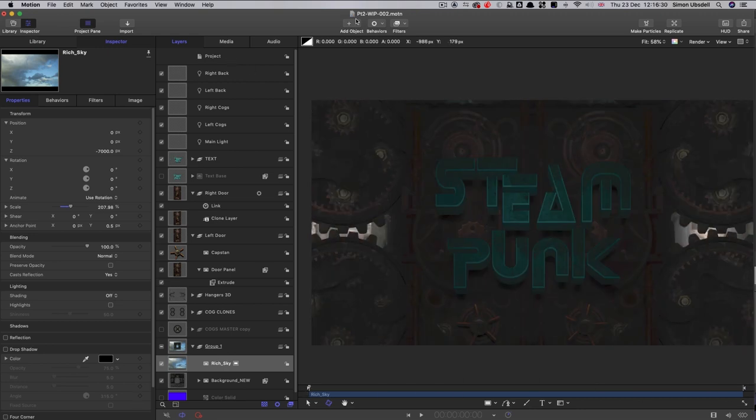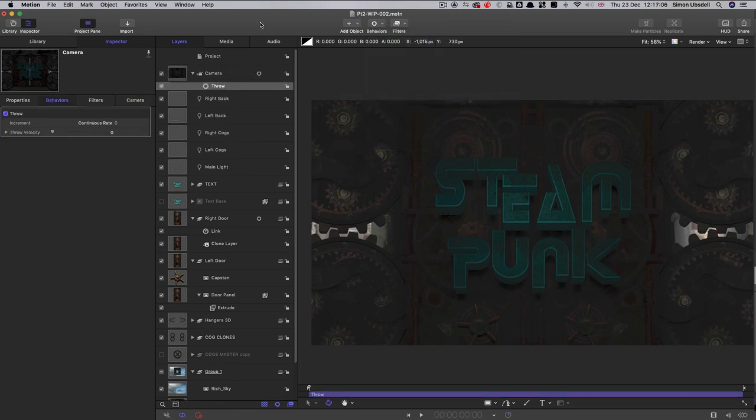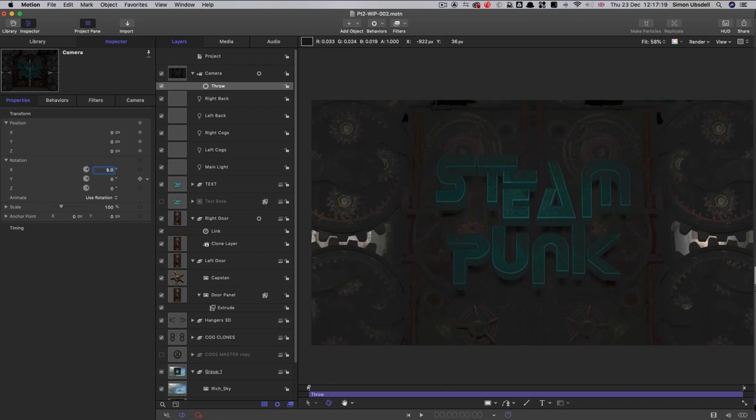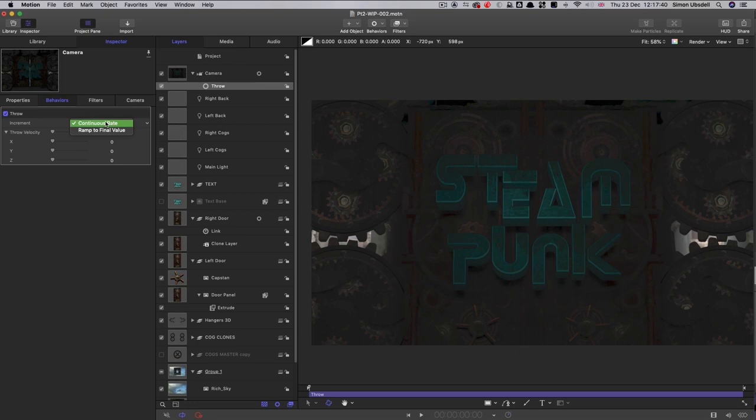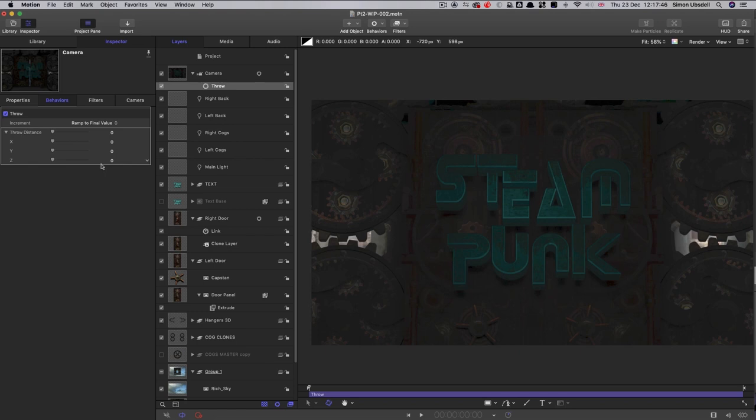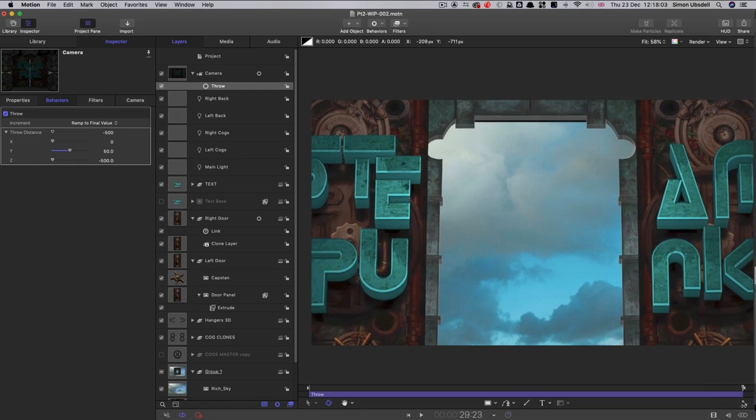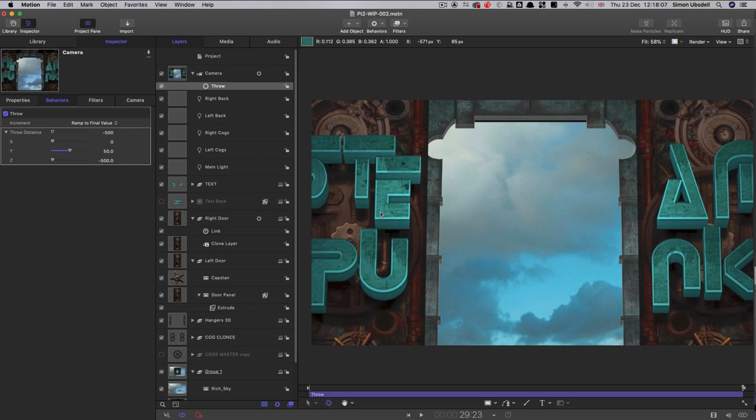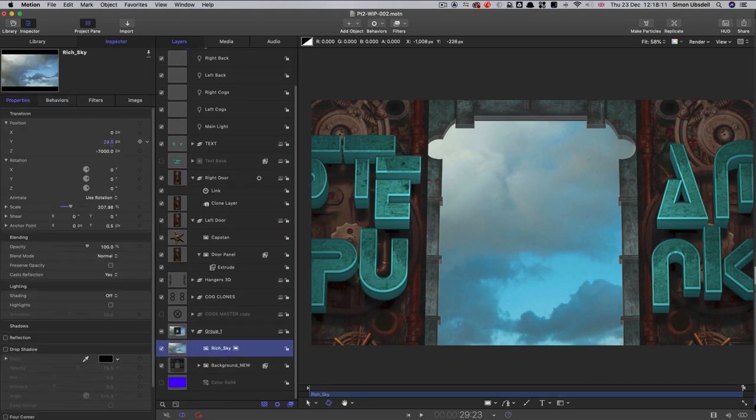So let's just add object camera. Let's add a basic motion throw. Now because I've conceived of this scene as us looking up, hence the way these extrusions work, what we'll do is add a little bit of an X rotation to the camera. Let's go for five degrees on the camera so it's looking up and it's going to match our extrusions better. And then let's set up that throw behavior. So let's switch to ramp to final value, open up the throw distance, and let's have a Z value of negative 500 and a Y value of 50, just pushing in like that gently on the doorway. You'll see that our sky is not quite fitting, and we probably just need to move it up a little bit like that.